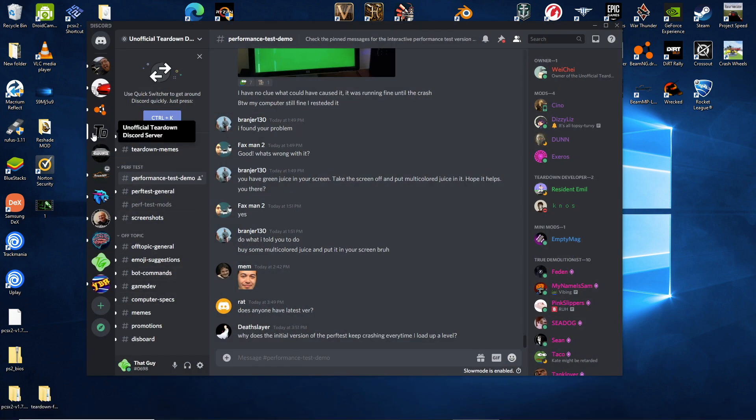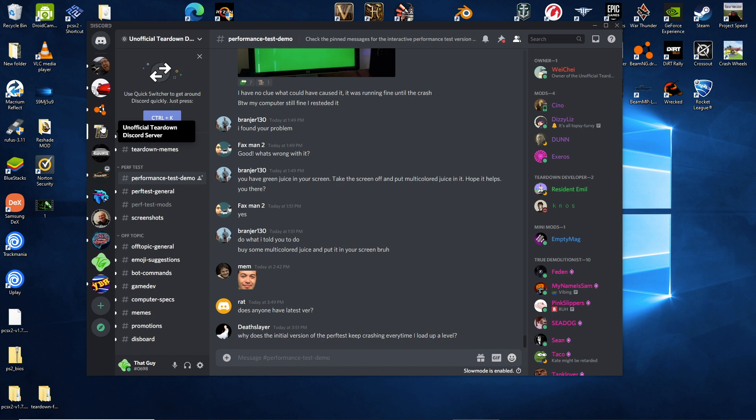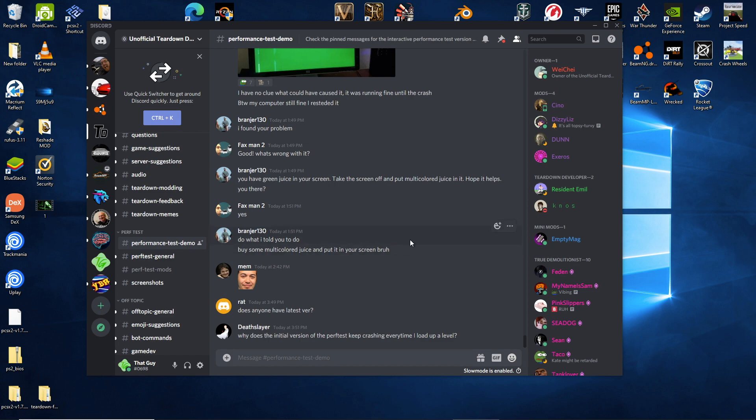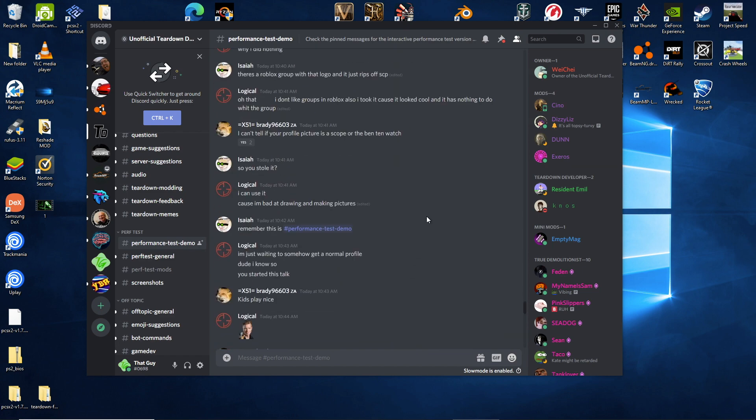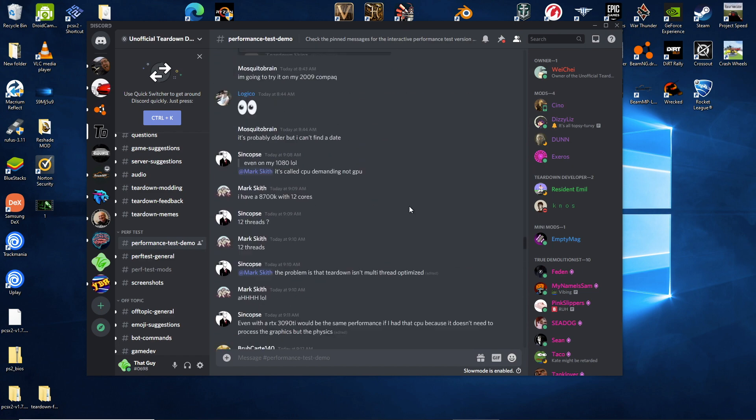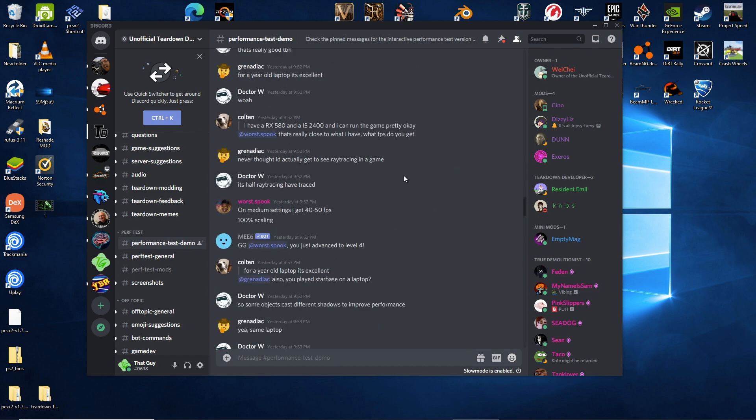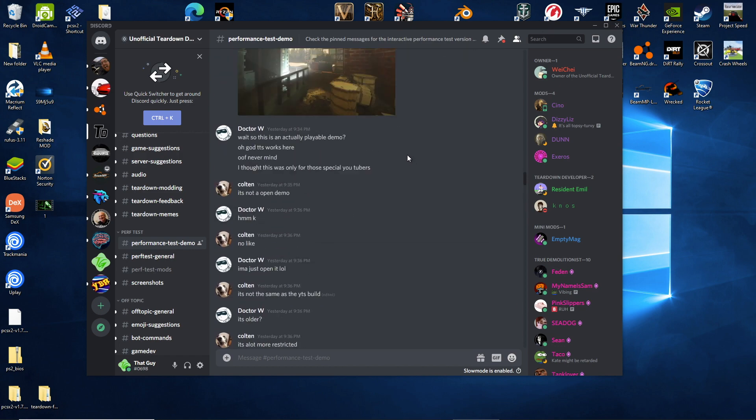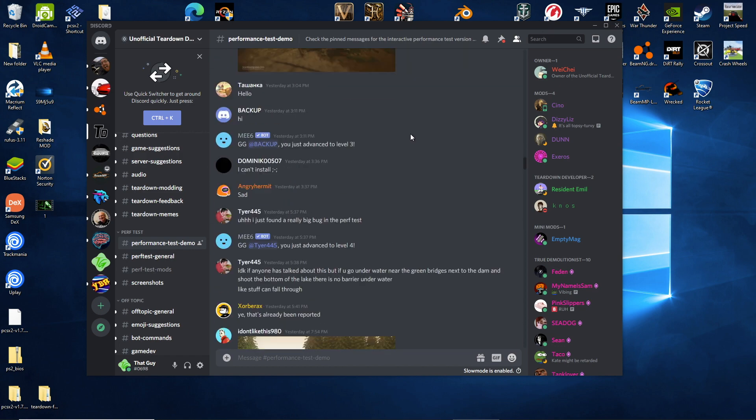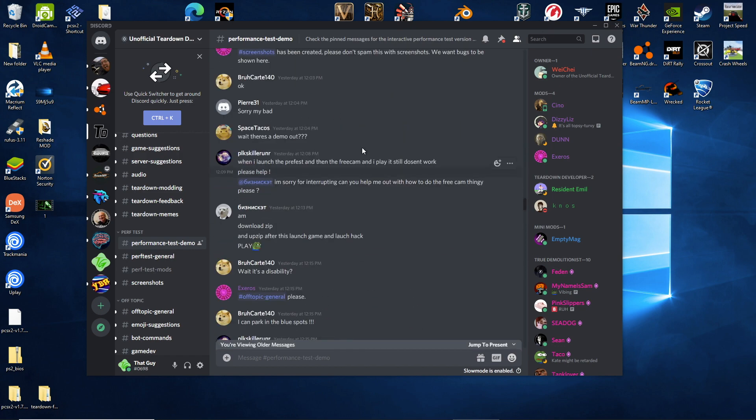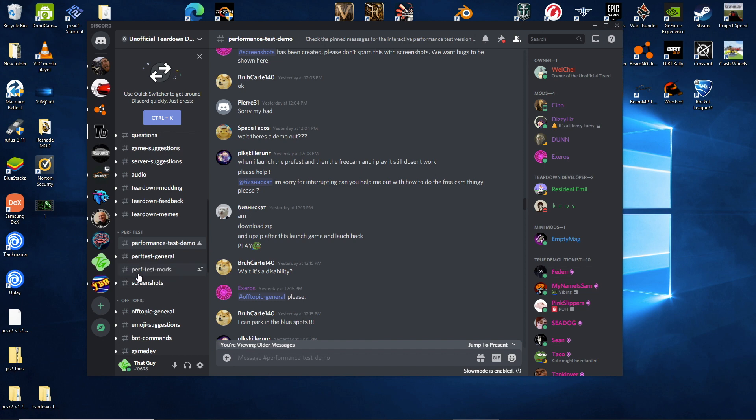You're going to have to join the unofficial teardown discord server. And then come to the performance test demo tab. And go to the very top of the thread. That might take a while. So I'm not going to do it right now. But at the very very top there is a post by Dennis. And Dennis has a link to the performance test demo. So down here there is another channel that is perf test mods.